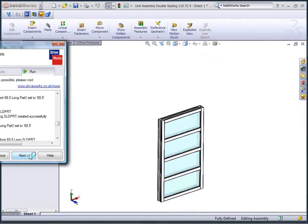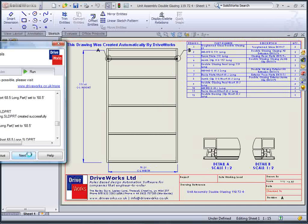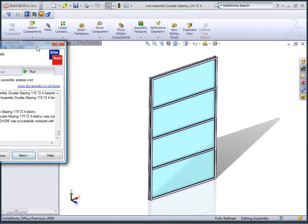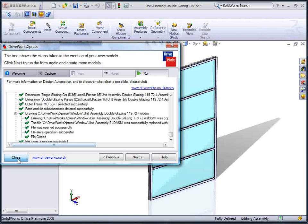If a component contains configurations, rules can select which one to put into the assembly.